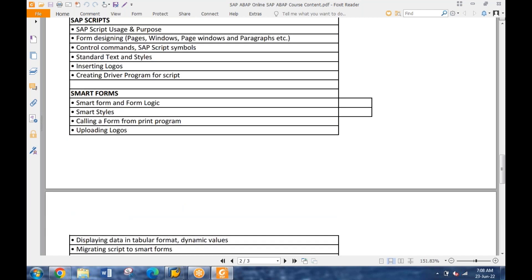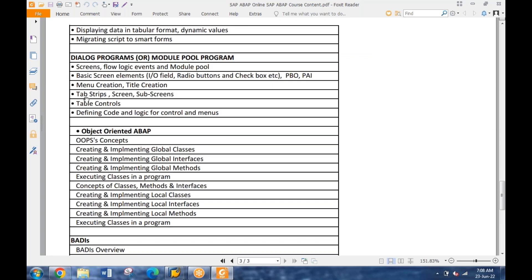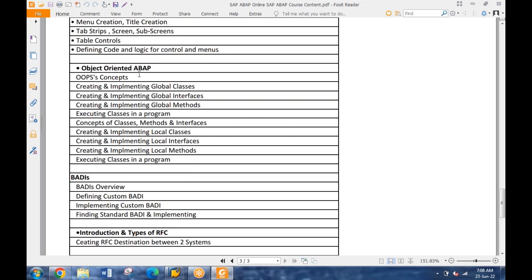Then we have scripts and forms, which are for page layout designing - how a page layout will be designed. When you talk about page layout, it's about generating an invoice, billing, gate pass, ID card, vouchers, credit memos - they all have a standard layout where the values change but the layout remains standard. Then we have dialogue programming - designing the whole screen from scratch: screens, menus, title bar, controls, everything. Then we have object-oriented ABAP - how classes, methods are defined, how interfaces are defined, how functionality is defined, created, and used in a program.